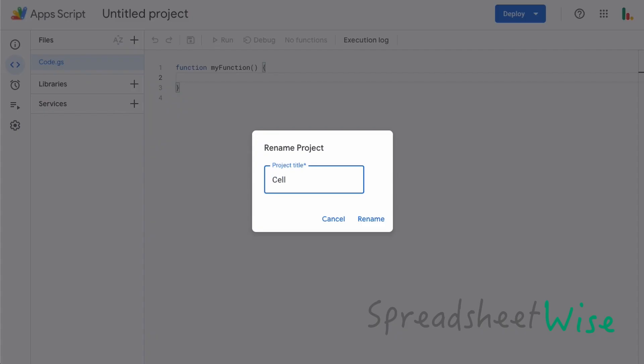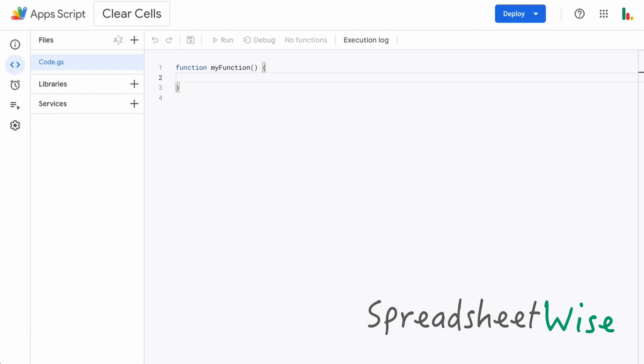We're just going to name this sheet 'clear cells' and what we do is just to make life easier, I'm going to just copy this function in for simplicity.